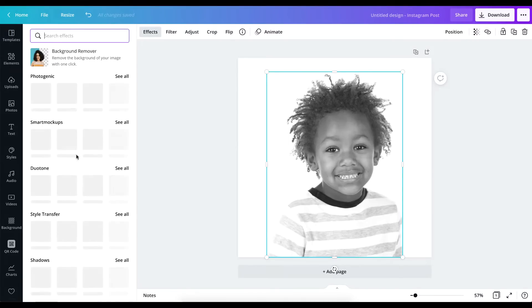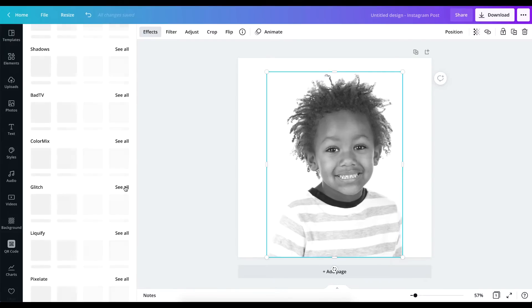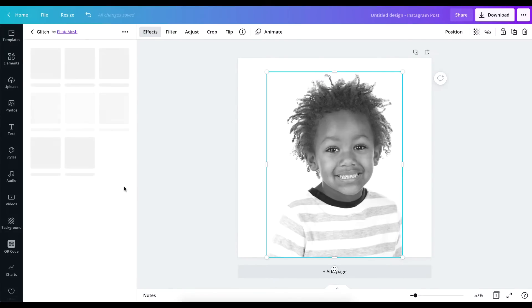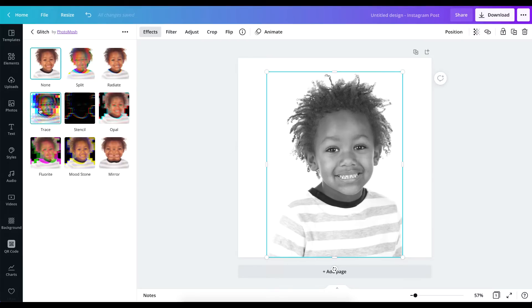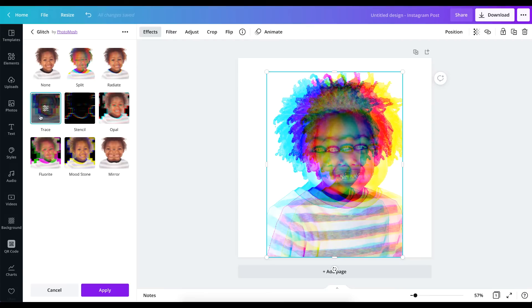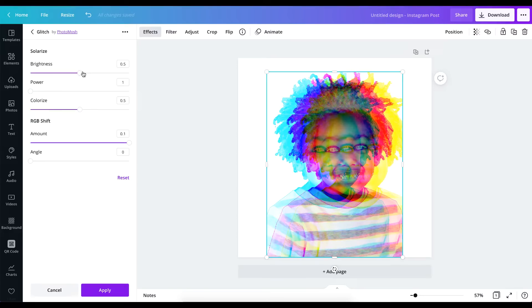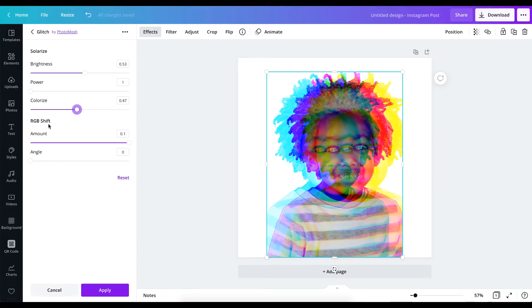In effects, I'm going to go to Glitch, click on 'See All,' and then choose Trace. When the Trace option pops up, you'll find a filter icon — it's called Controls. Right here I can play with the brightness, the power, and also colorize. What this is going to do is adjust the photo to make it brighter, darker, or to improve the color. For instance, if I use colorize, you can see the color becomes much more intense.